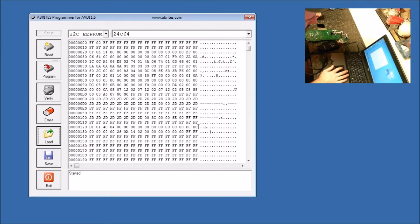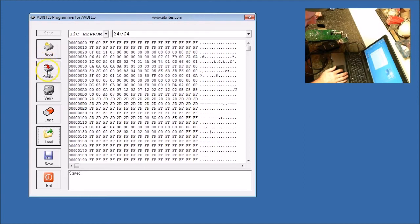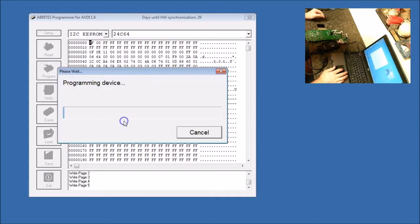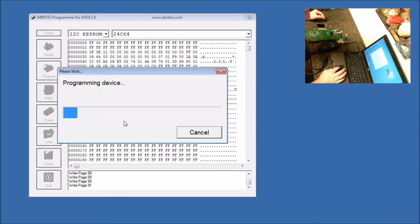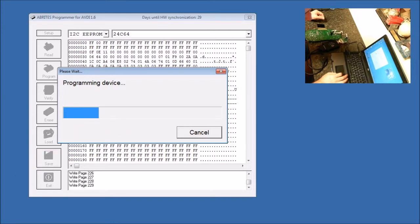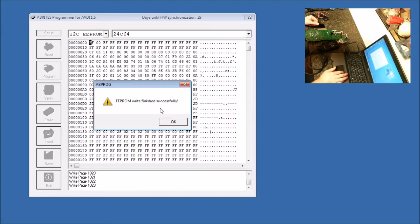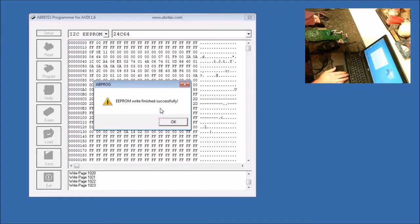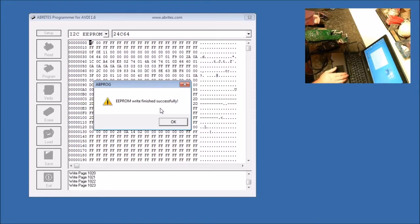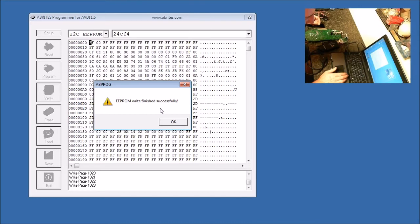Now we have our clip on our chip. Everything's hooked up. We are going to program the modified dump back into the chip. Now we have our EPROM write finished successfully. So what we just did is, we read the chip. We ran the bin file that we saved from the chip through the Abritus for VW software. It changed the security bytes, and then we just wrote it back to the chip.